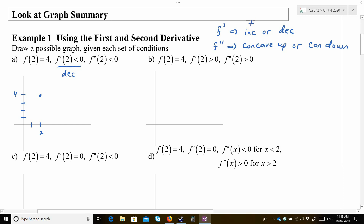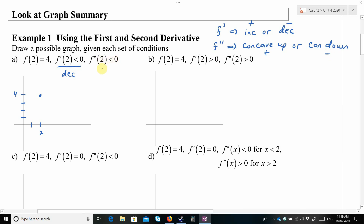So f'(2) is less than 0, meaning the original function is decreasing around x equals 2. If f' is positive, the function is increasing; if f' is negative, it's decreasing. If f'' is positive, we have concave up; if f'' is negative, concave down. So f'(2) < 0 means decreasing, and f''(2) < 0 means concave down. A possible graph would be concave down and decreasing.